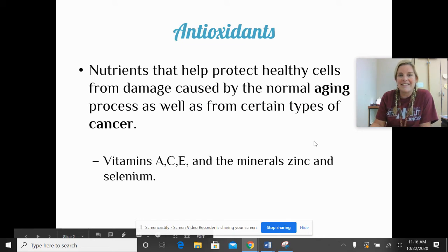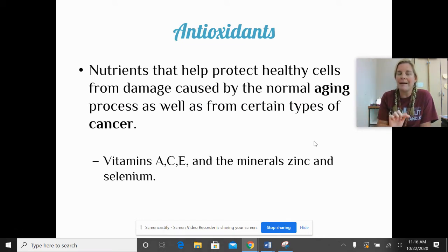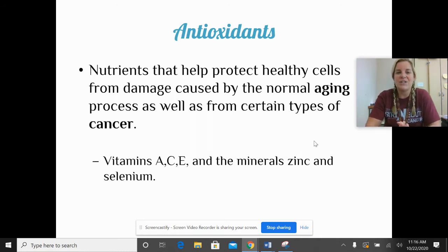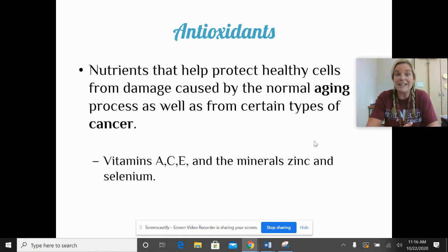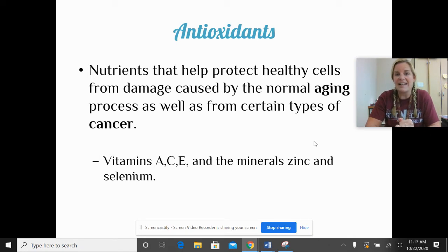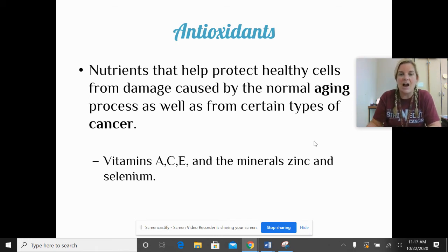All right, first term: antioxidants. These terms go in alphabetical order, so antioxidants is first. These are nutrients that help protect our healthy cells from damage, which happens from the normal aging process. Antioxidants also help protect us against cancer, so we want lots of antioxidants in our diet. Generally, fruits and vegetables contain our antioxidants — specifically the ACEs: vitamins A, C, E, and the minerals zinc and selenium.